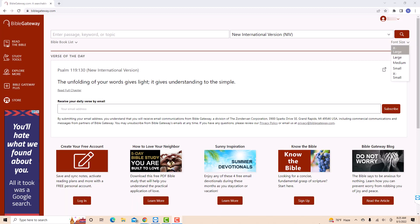On the drop-down list, select the font size you wish to use by clicking on it. That's how you change the font size on Bible Gateway.